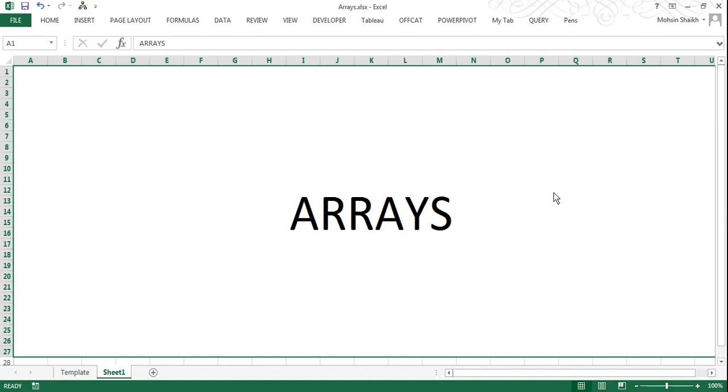Arrays basically is like a regular formula, regular function, just with the exception that it can do more things at one time. It allows you to save steps and also save time.